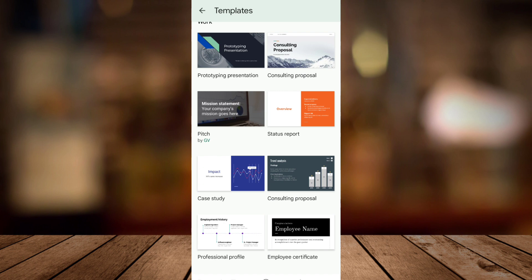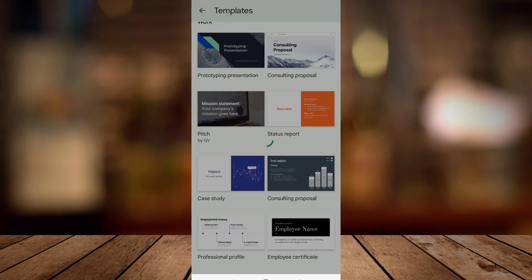Now choose the template that fits your presentation. For example I will choose this one.